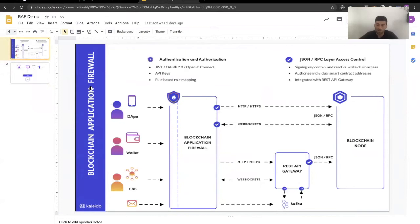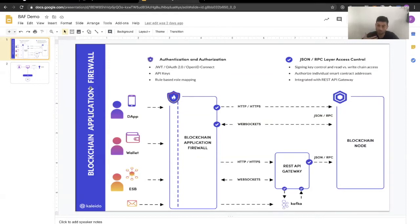First I wanted to give you a little background. You've probably heard this in previous Tech Tuesdays and have a clear understanding of the REST API gateway — it's a feature of Kaleido. It's a pretty robust middleware that allows you to communicate to your Kaleido node and to a smart contract or any blockchain resources through your Kaleido node via a RESTful API gateway that Kaleido auto-generates for you.